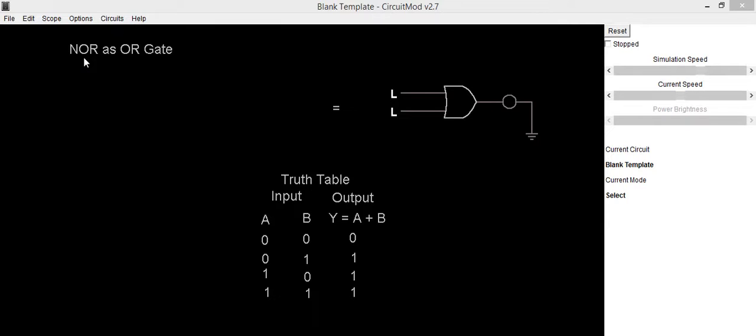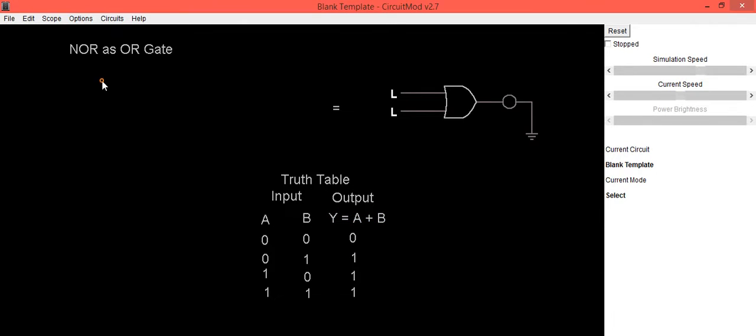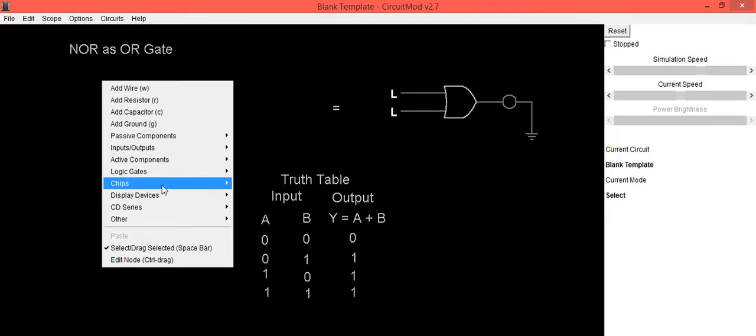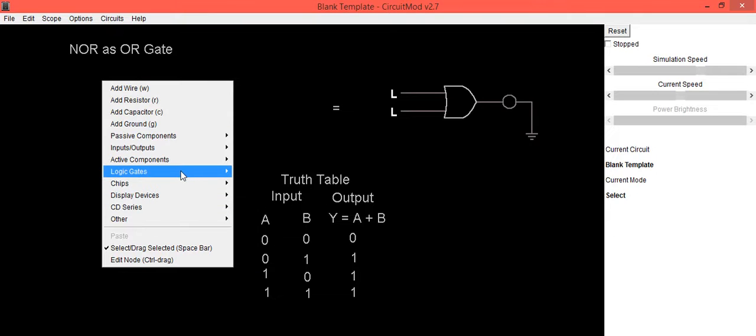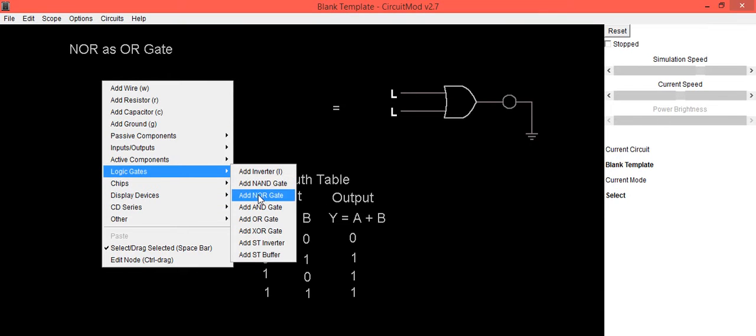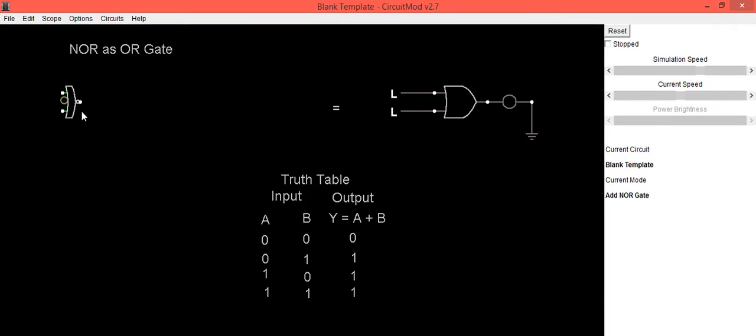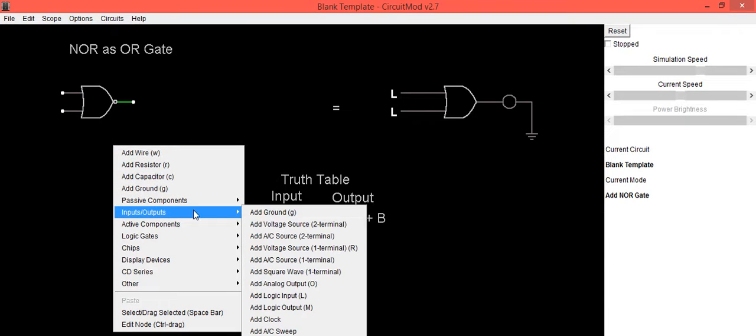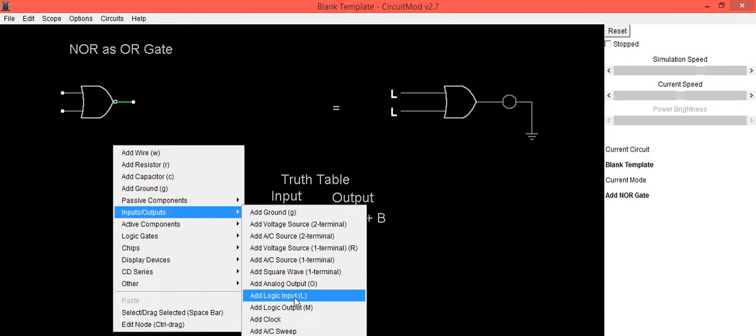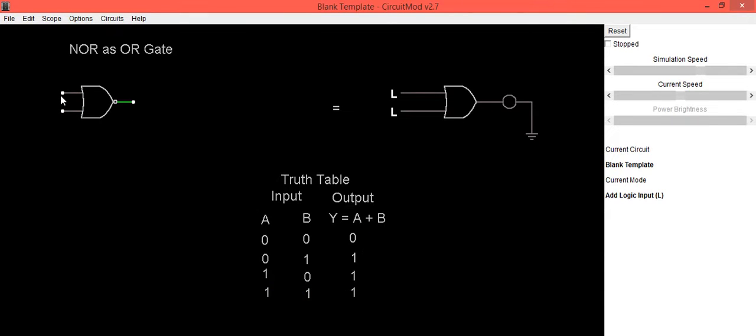To implement the circuit to get the output Y equals A plus B, we'll be using two NOR gates. First, we'll place the first NOR gate where we are going to provide input as A and B, so its output will be A plus B complement.